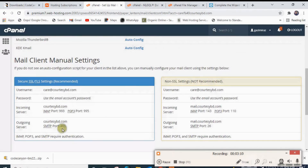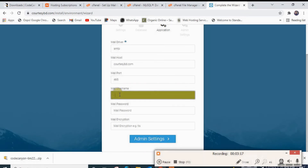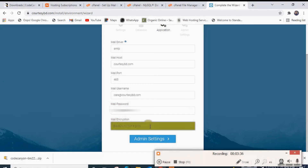This is the port name: 465. We have to put 465 here. The mail name is info at r2cbd.com. Give the password for mail. The encryption will be TLS. Then click next.